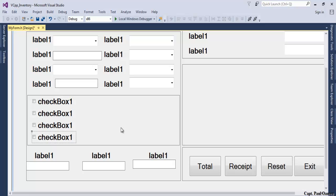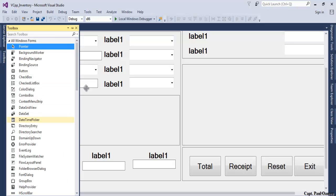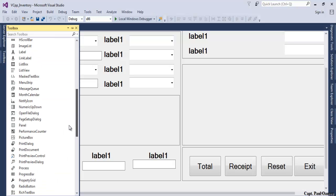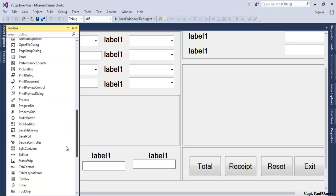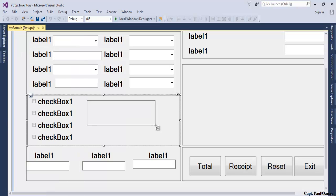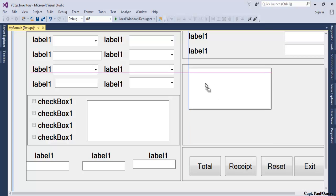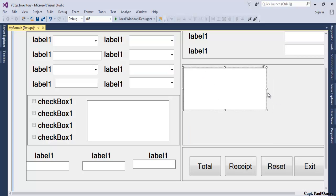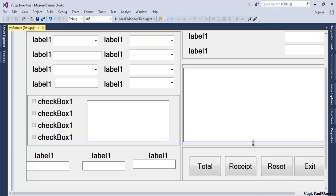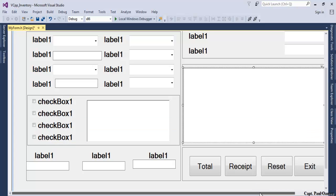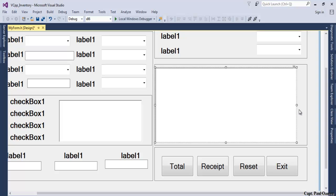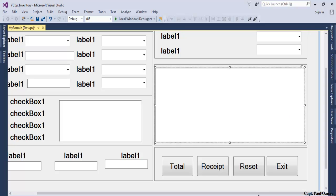Now we need a rich textbox. We're going to need two of those rich textboxes. There's one here, copy and paste it here. This is going to be for my receipt. Let's bring it down right there.